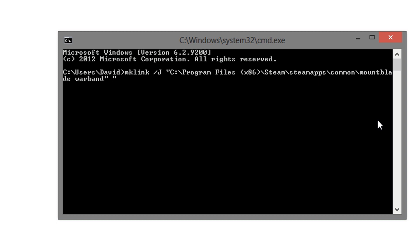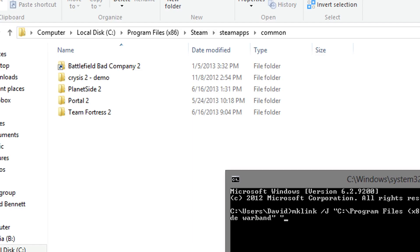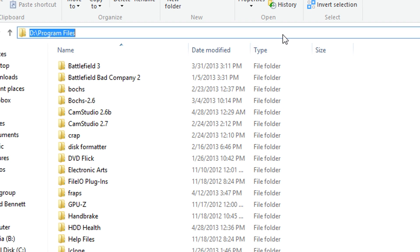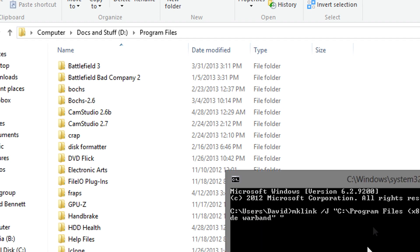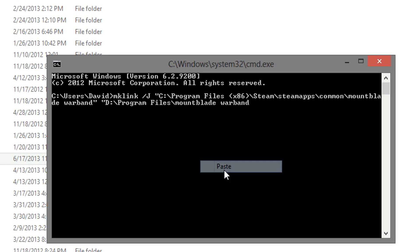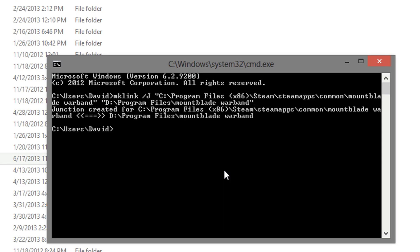Now, what we can do is type in where the files are actually at. So, in this case, the files are actually on my D drive. So, I'm going to go back to my D drive, copy and paste this location, paste, end quotes, and hit enter, and if all goes well, it should say junction created.